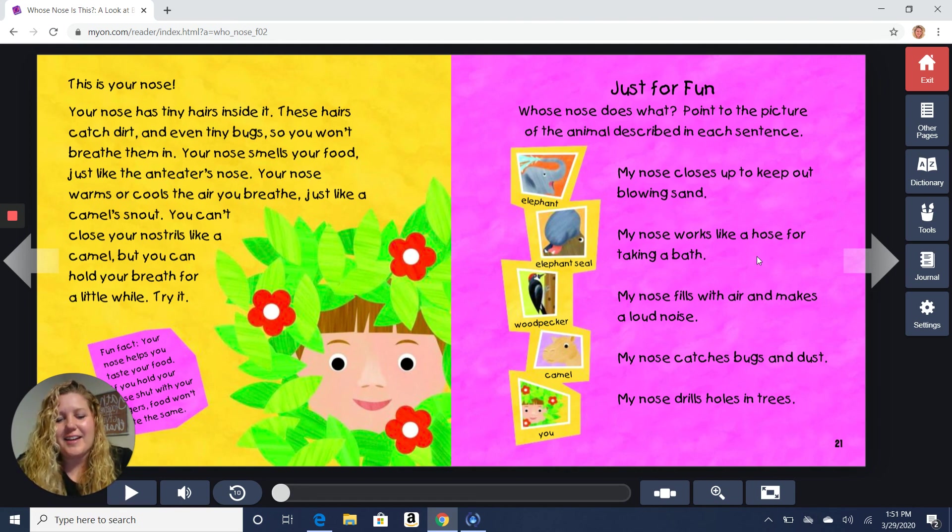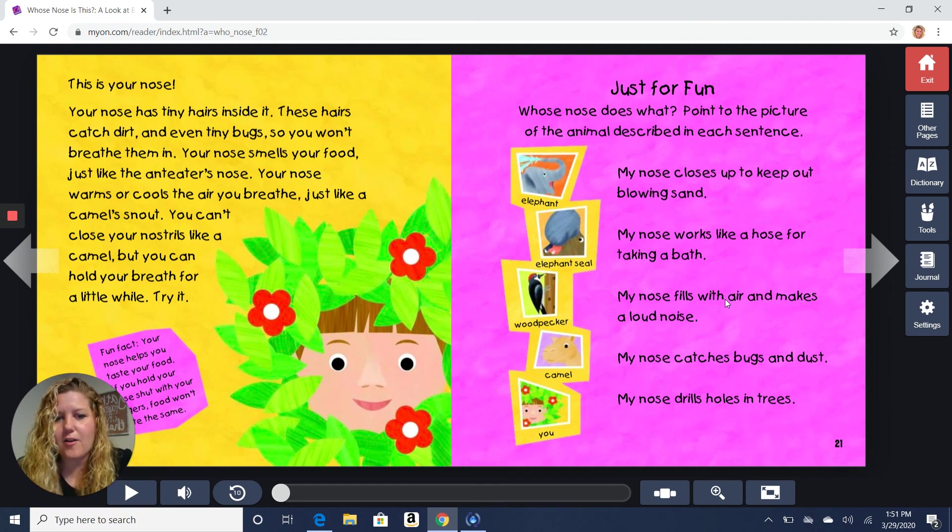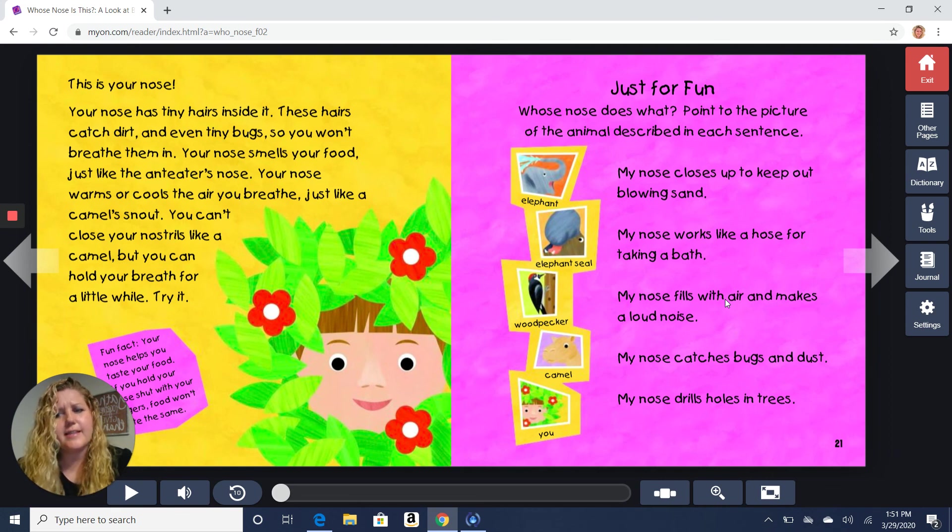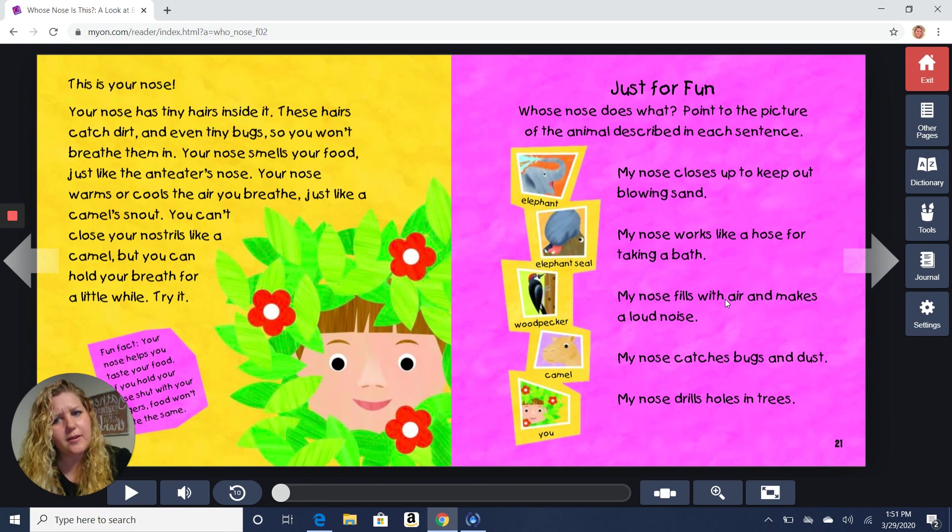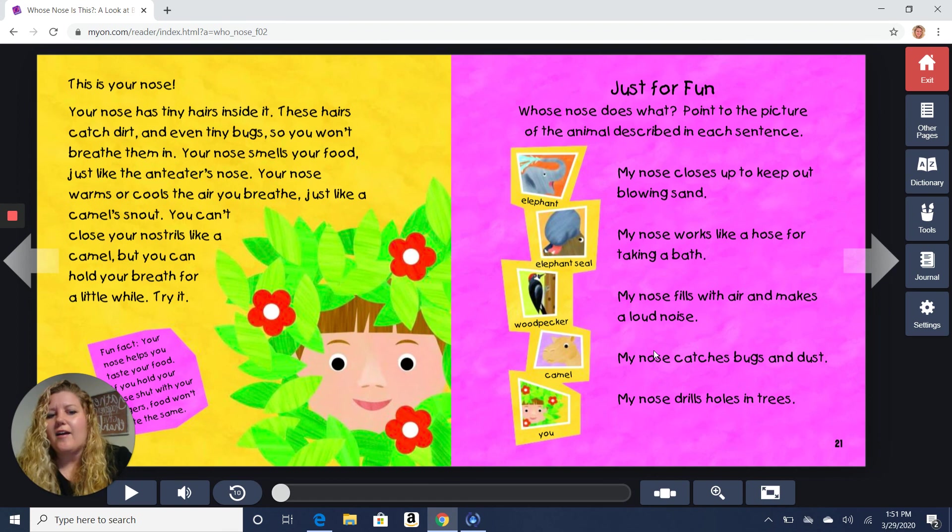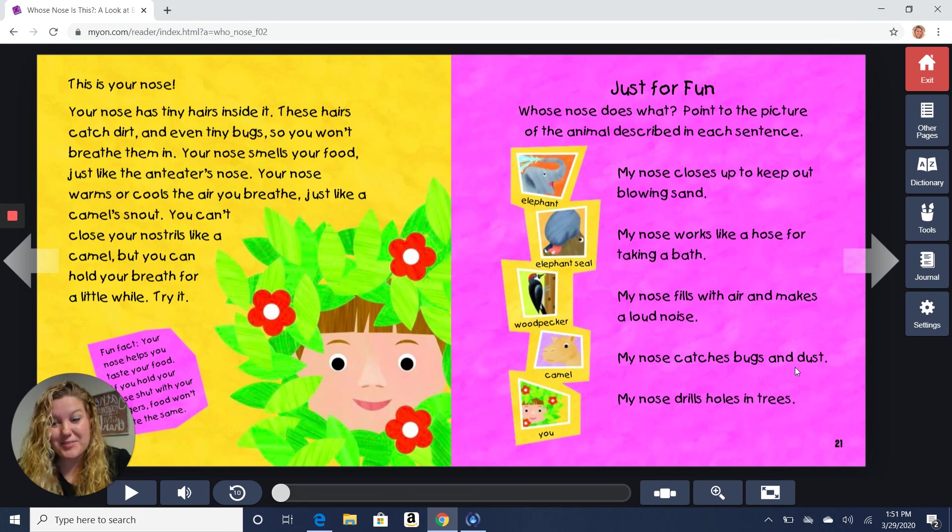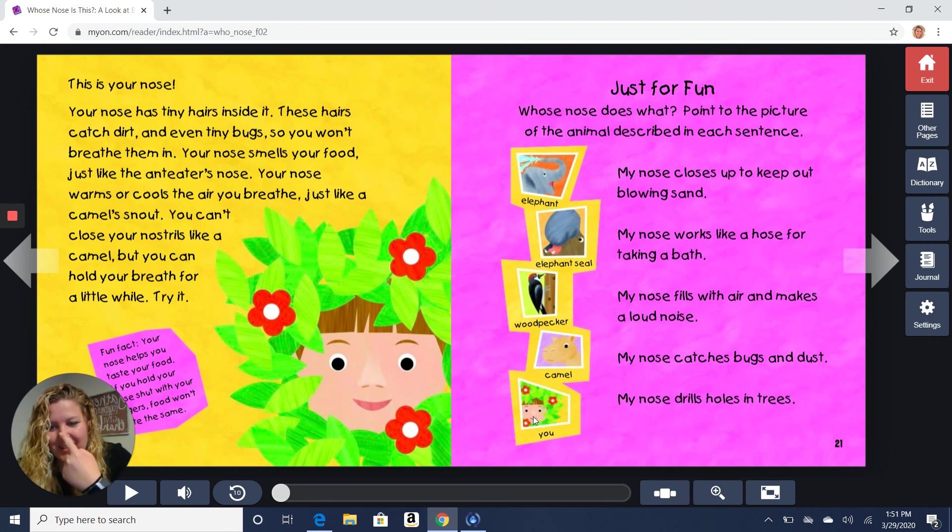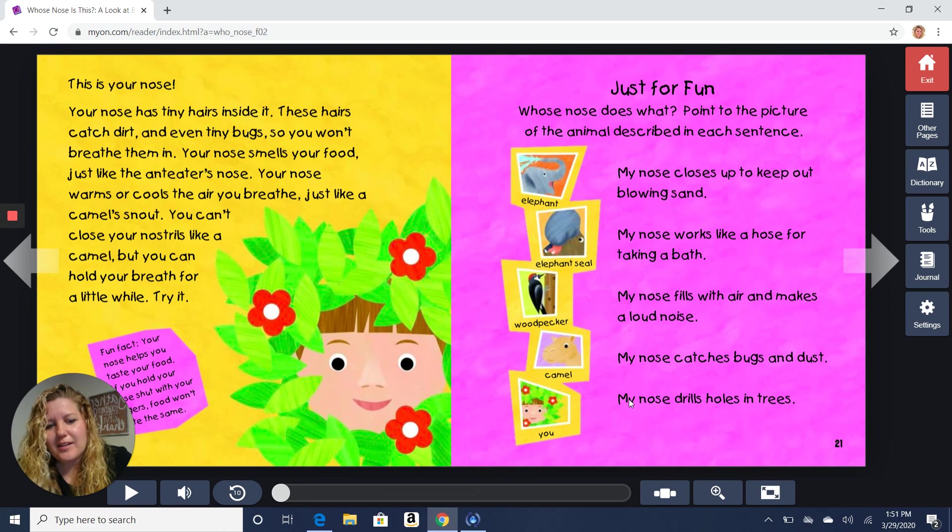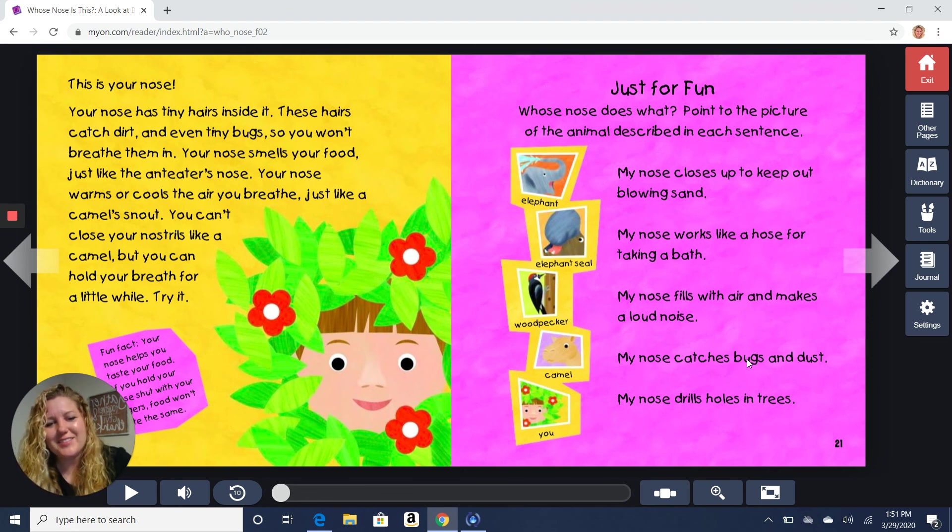All right. Next one. My nose fills with air and makes a loud noise. Which one fills with air and makes a loud noise? That's a tricky one. I think it's the elephant seal. All right. The next one. My nose catches bugs and dust. Oh, which one was that? Yeah, it's the human nose. Our noses keep that stuff out of there. And the last one. My nose drills holes in trees. I don't think that's my nose, is it? No. It's the woodpecker nose.